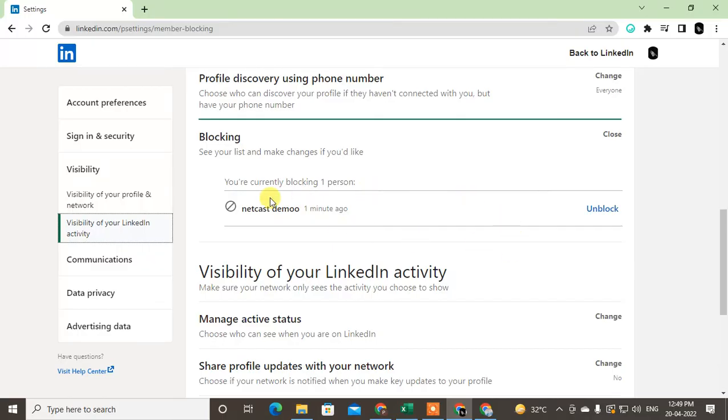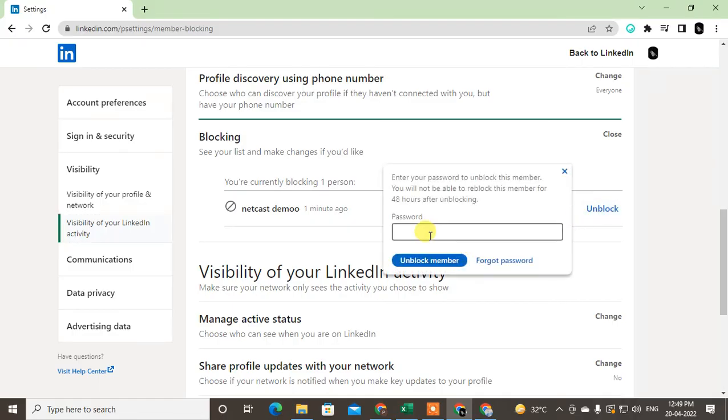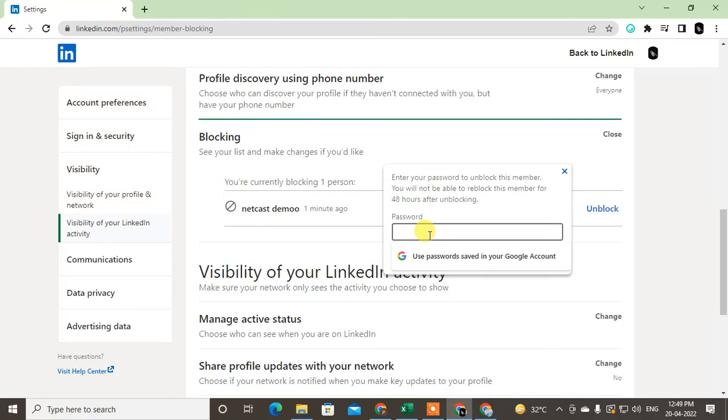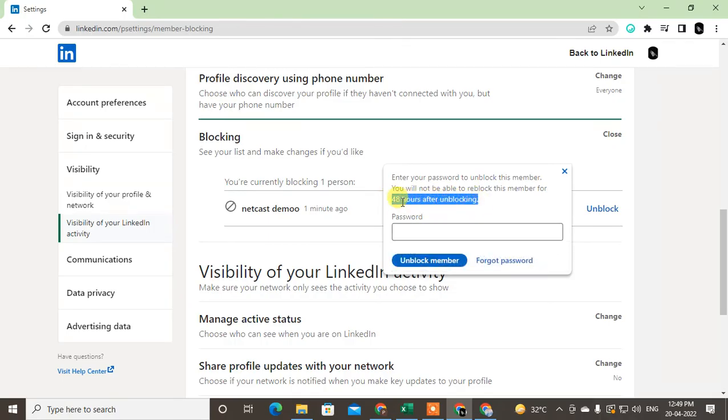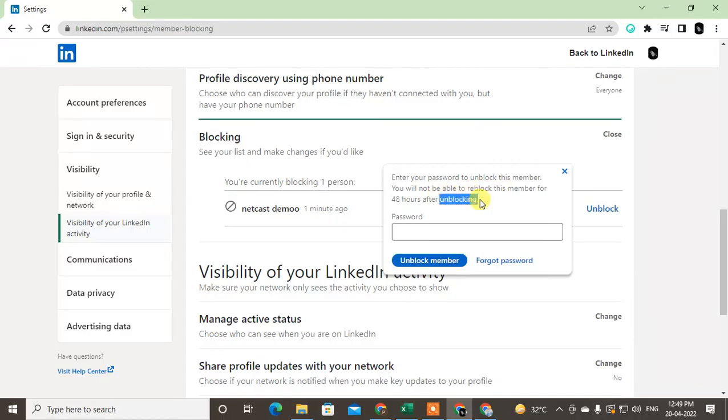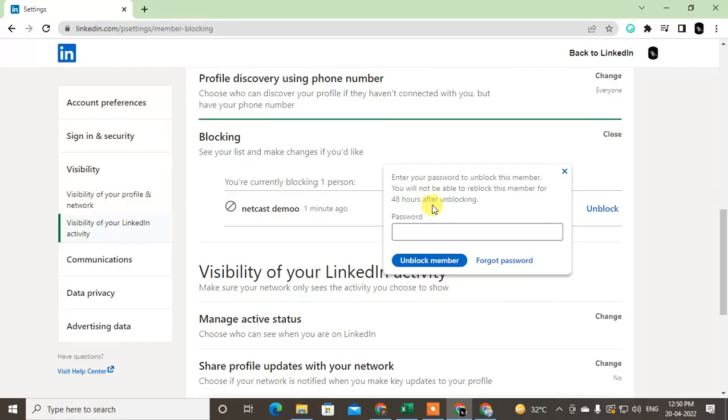If you want to unblock them, just click on Unblock. You have to enter your LinkedIn account password. Enter your password to unblock this member. Note that you will not be able to reblock this member for 48 hours after unblocking. So if you're unblocking now, you cannot block them again within 48 hours. You have to wait 48 hours if you want to block them again.